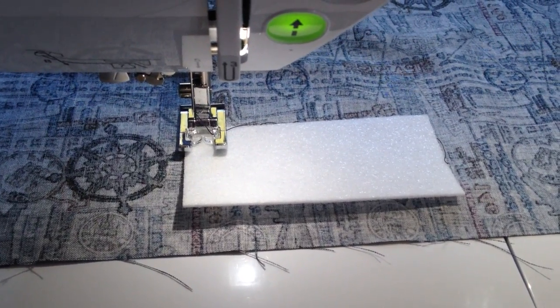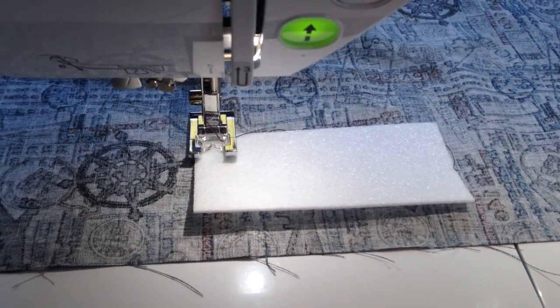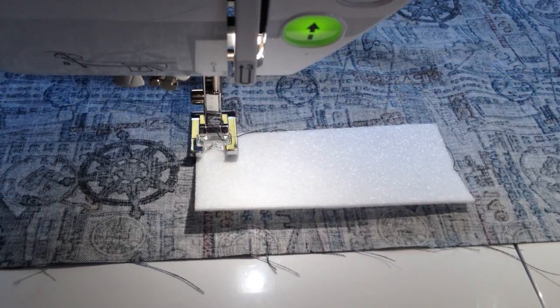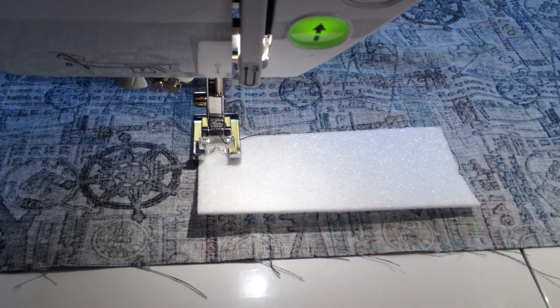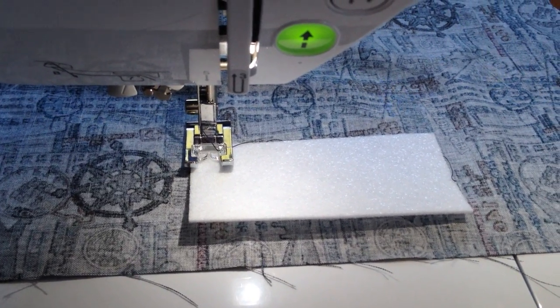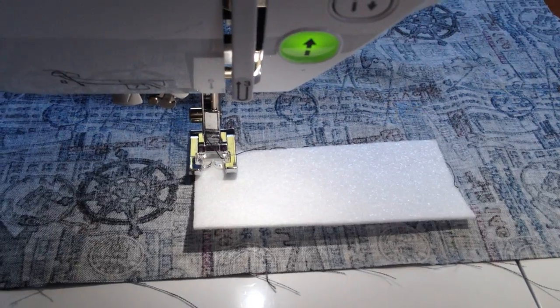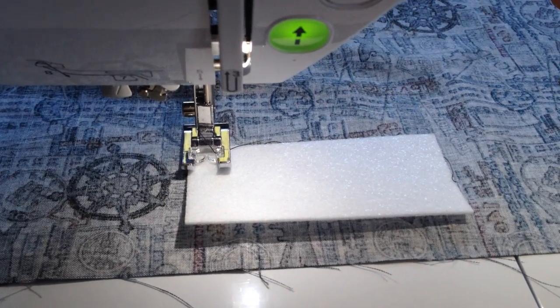Hi there, this is Christine Baker from Fairfield Road Designs and today I'm going to demonstrate the sideways stitching on the NQ900 sewing machine.